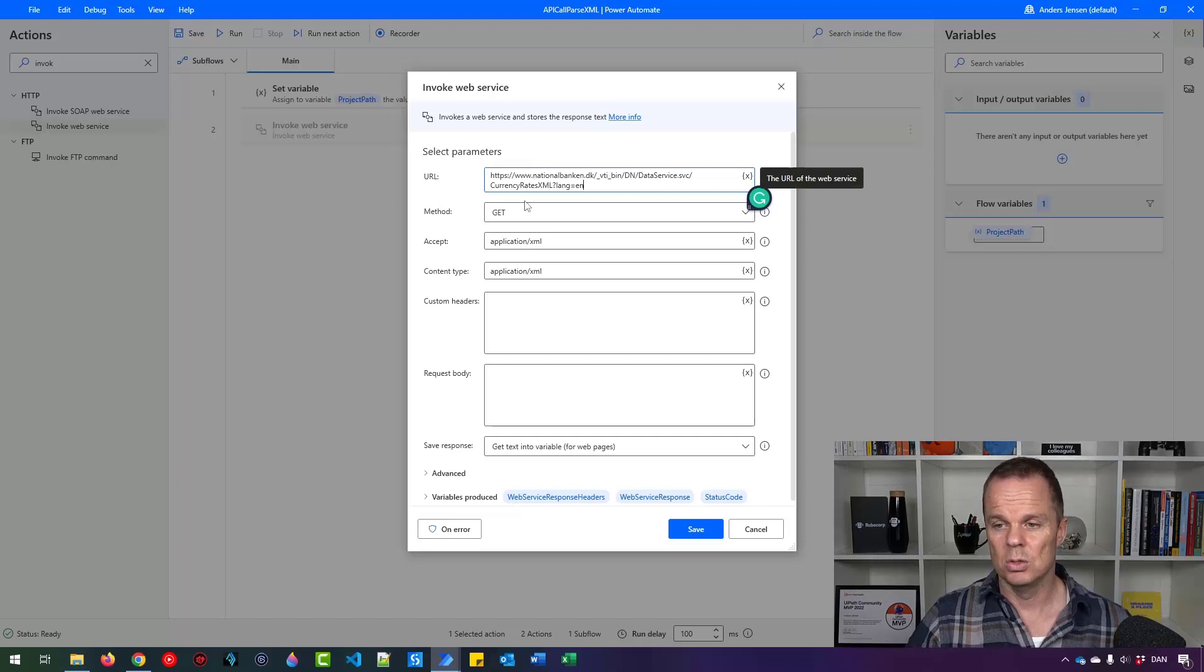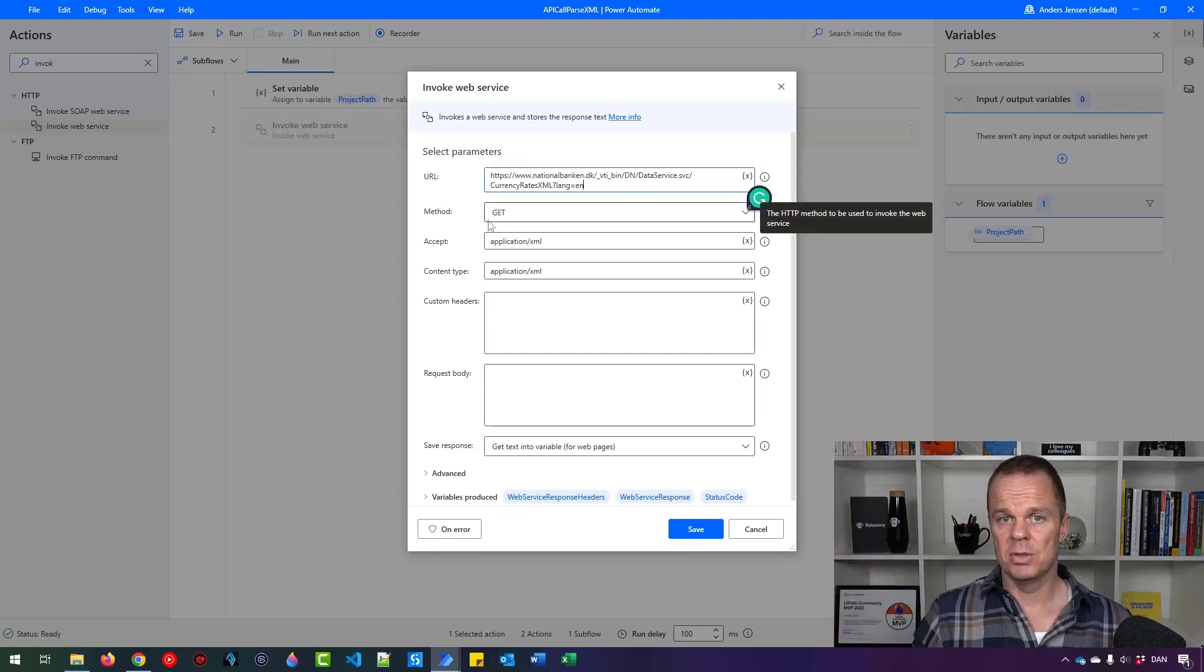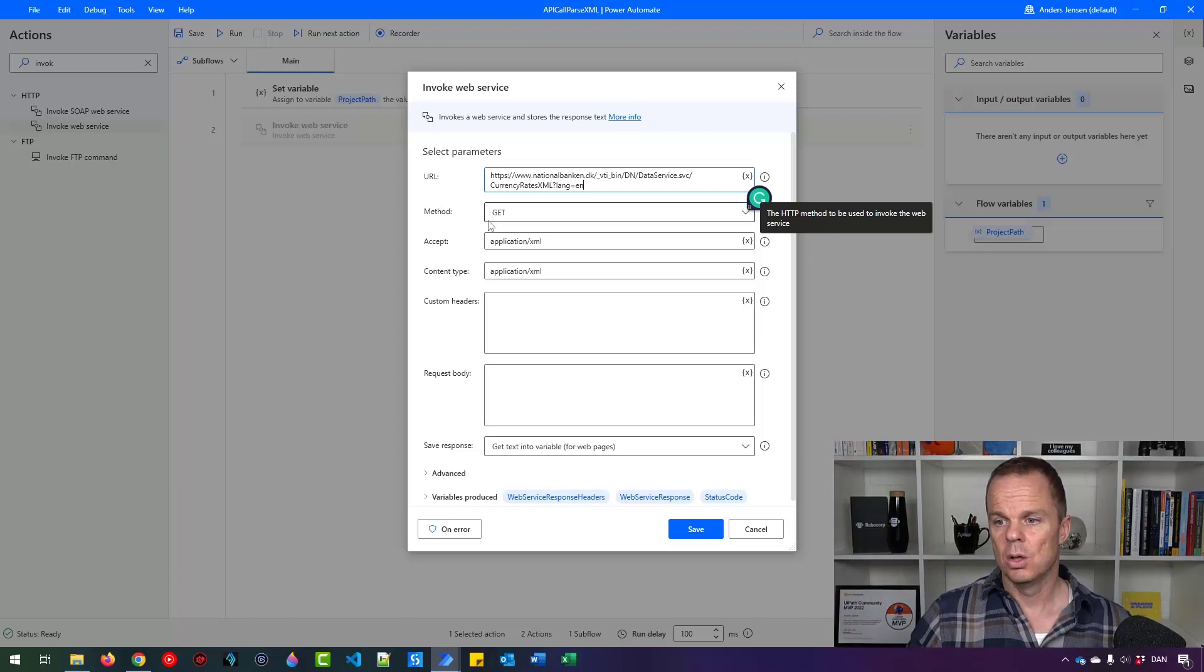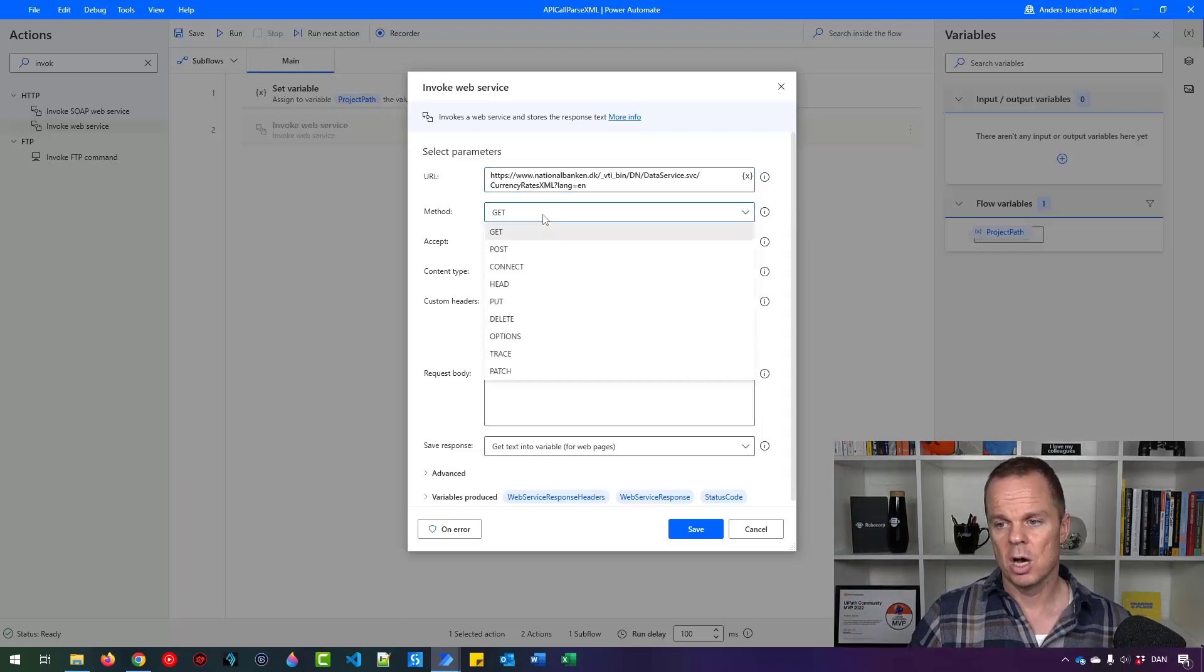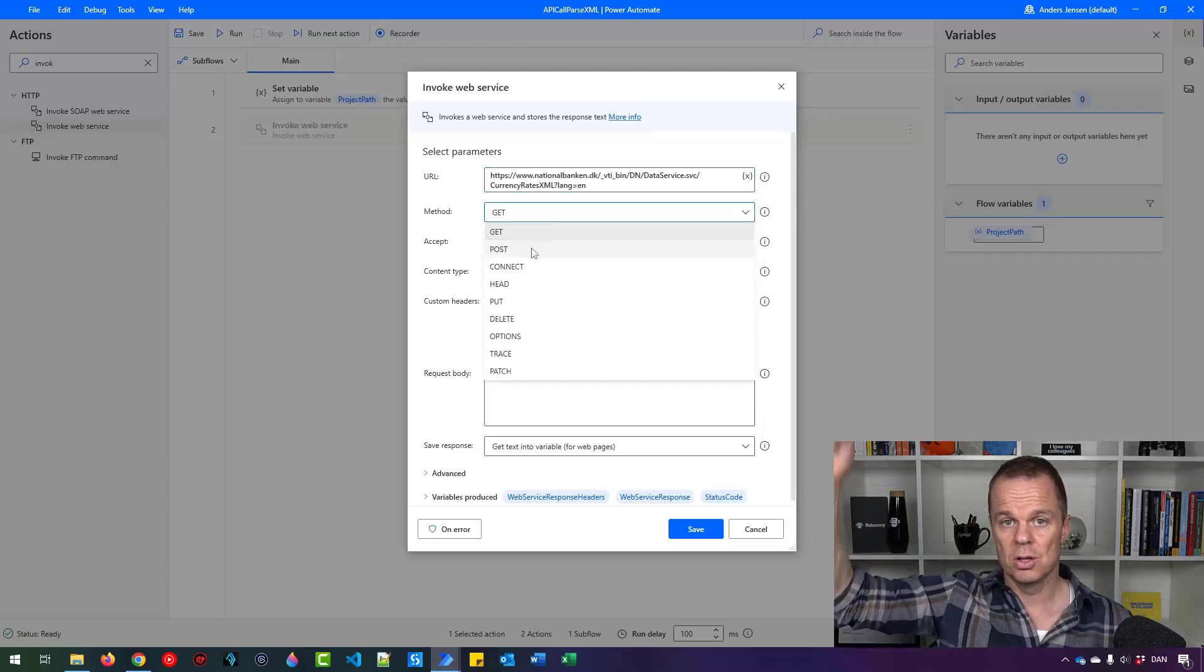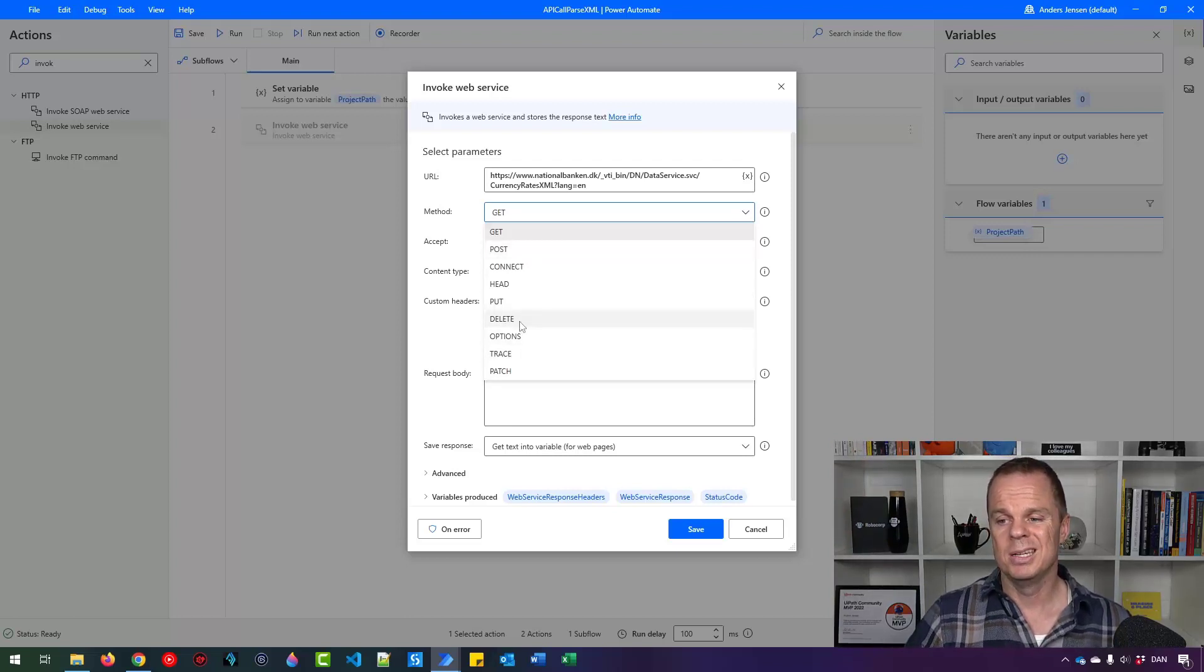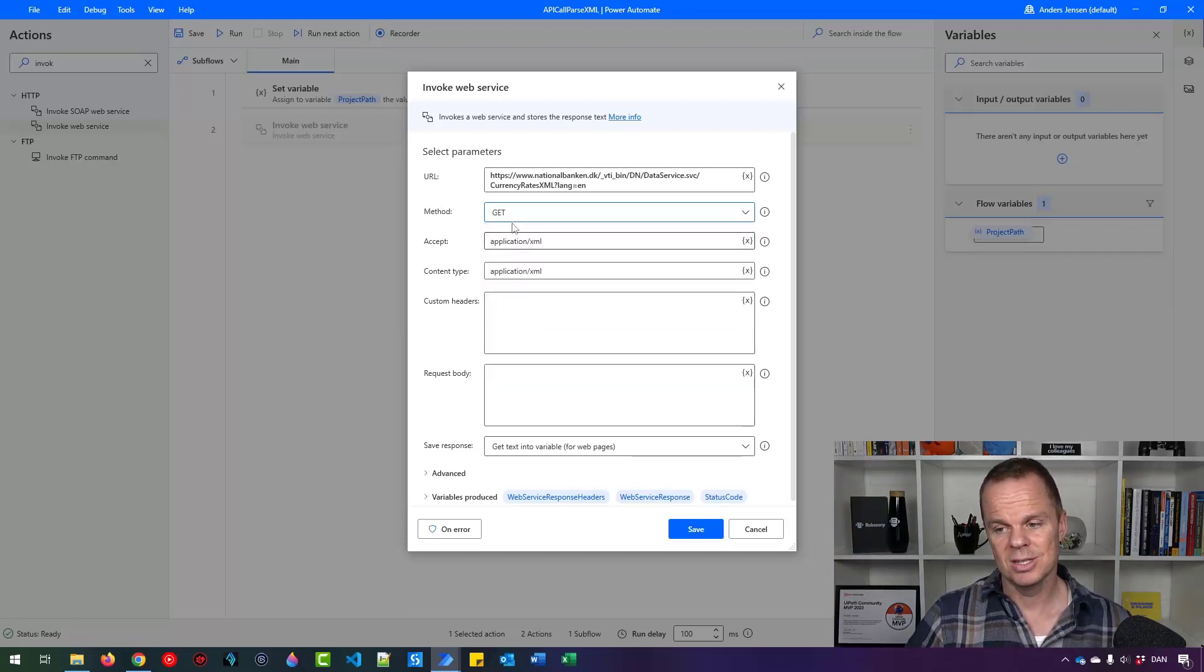The method we're using that is GET. We're getting something down. We're getting some data down. Some other common methods that is POST where we post things to for example a web server or we can delete things there. But we are using GET.